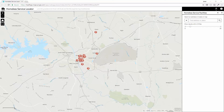In this particular example I'm accessing the Homeless Service Locator from a browser. You can see here I have the ability to grab my location, which is also automatically set up to work on your cell phone. I can also enter in an address or click directly on the map.